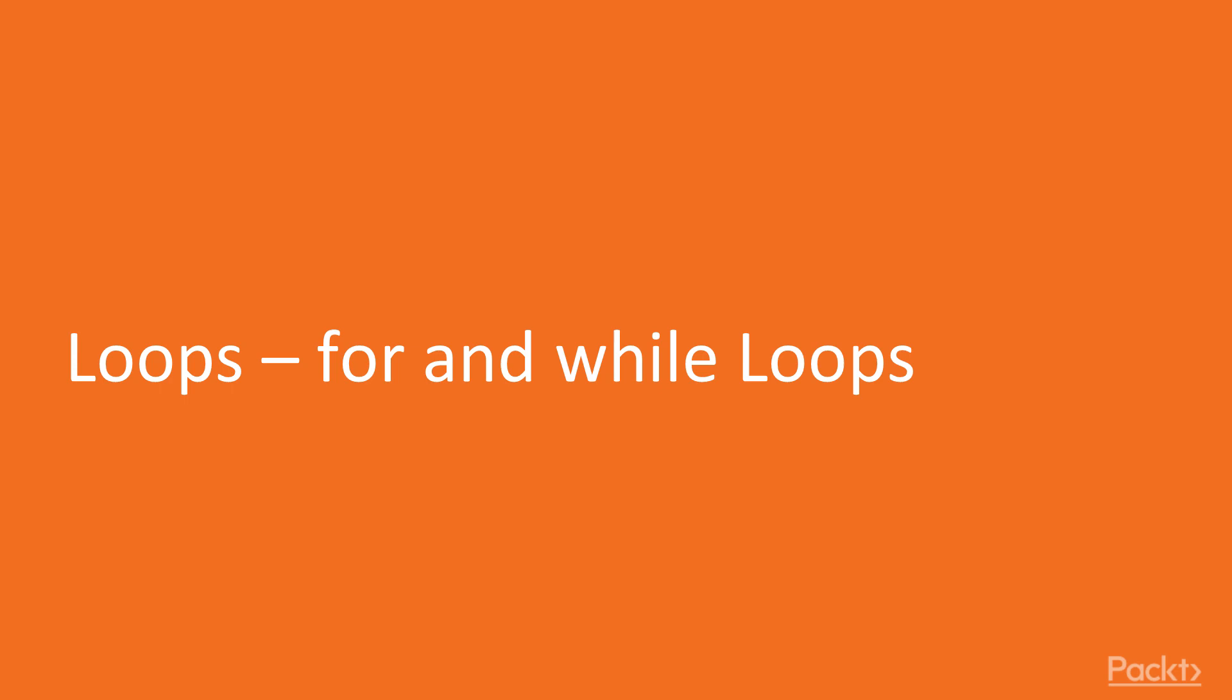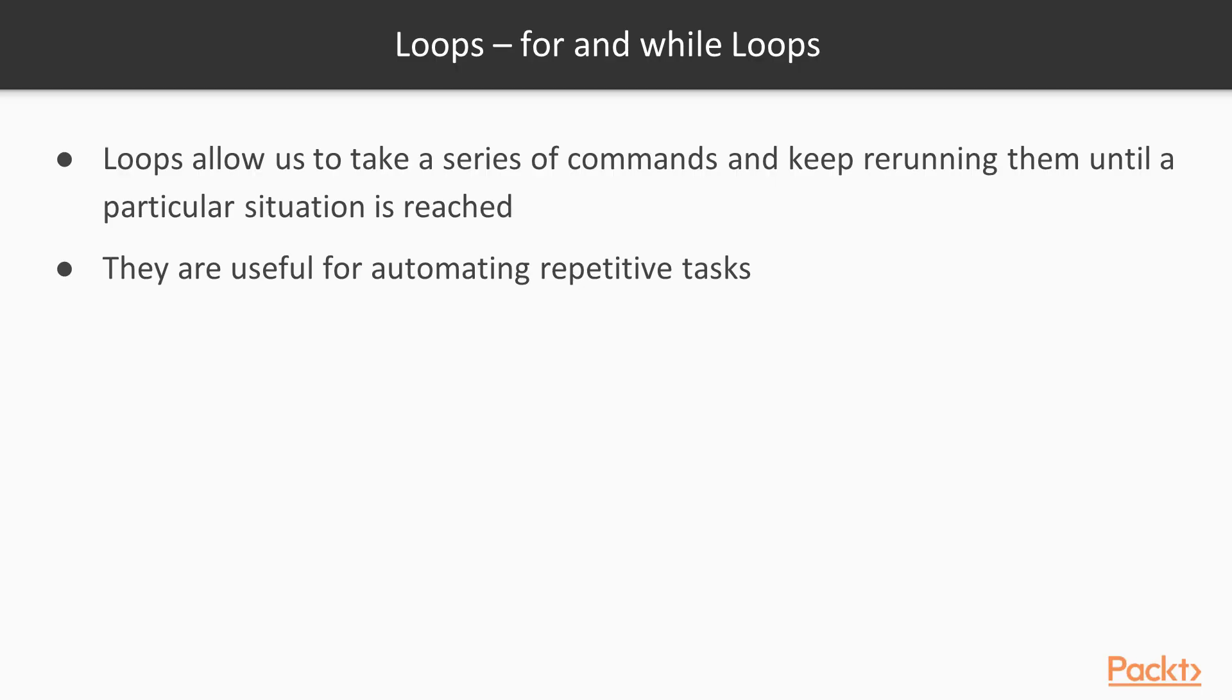Loops allow us to take a series of commands and keep rerunning them until a particular situation is reached. They are useful for automating repetitive tasks.